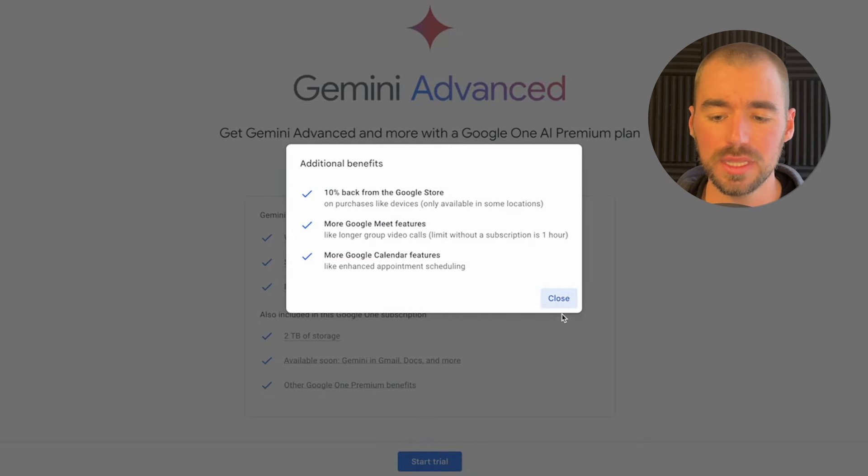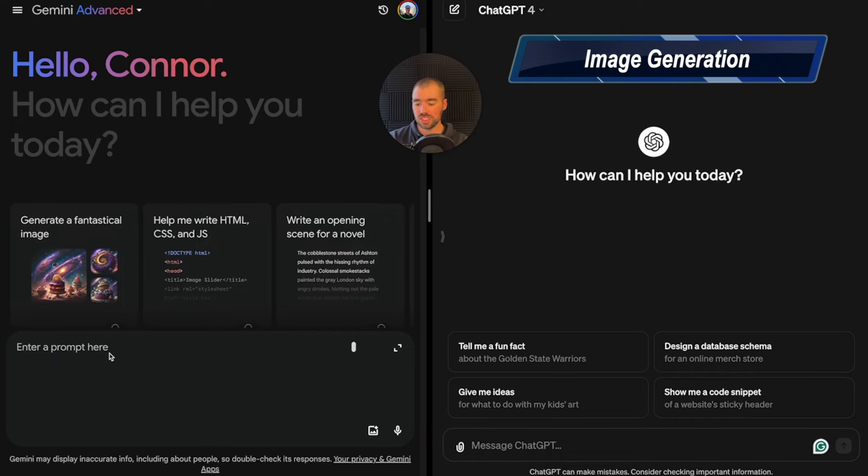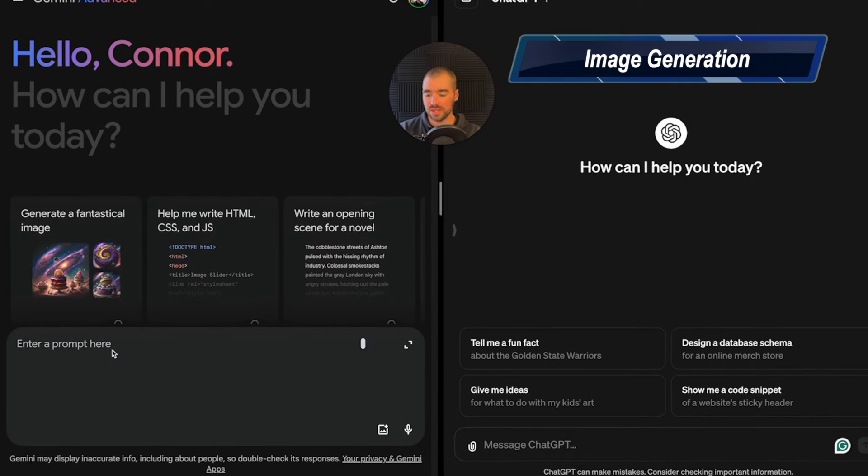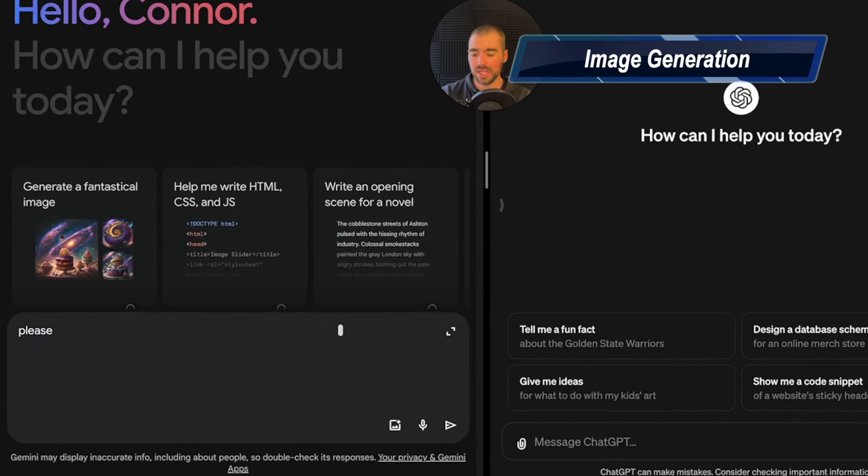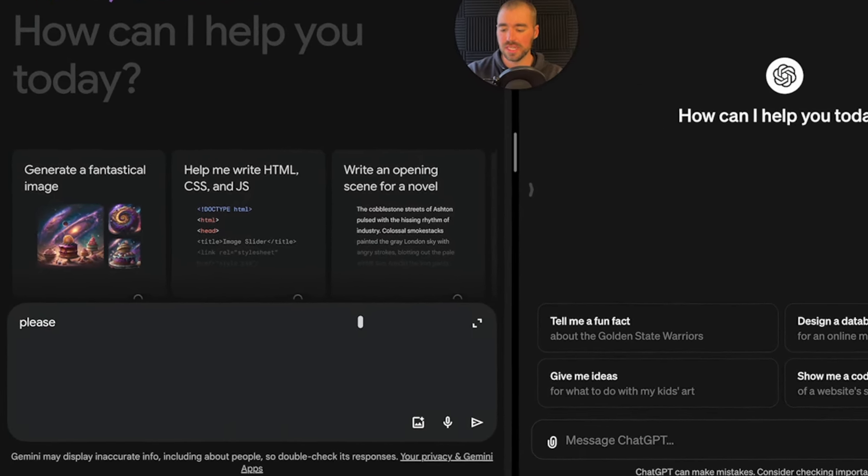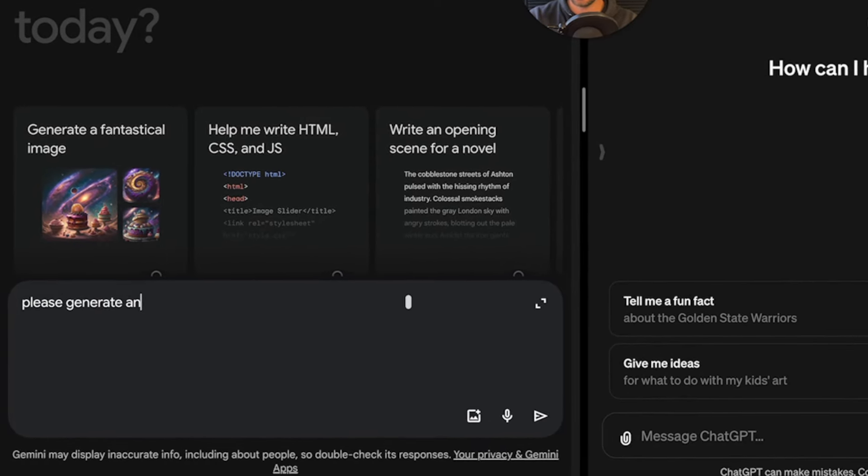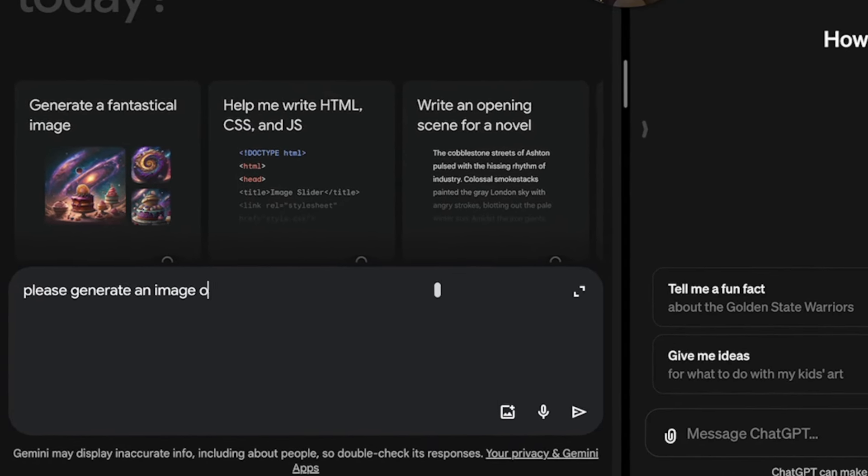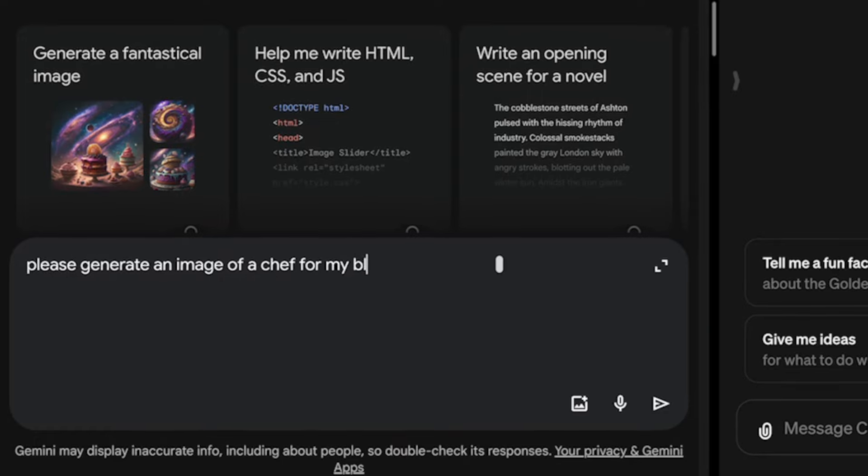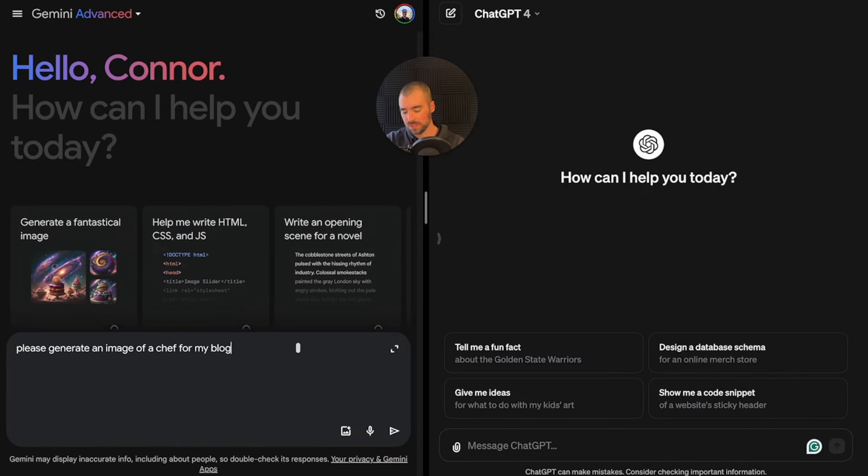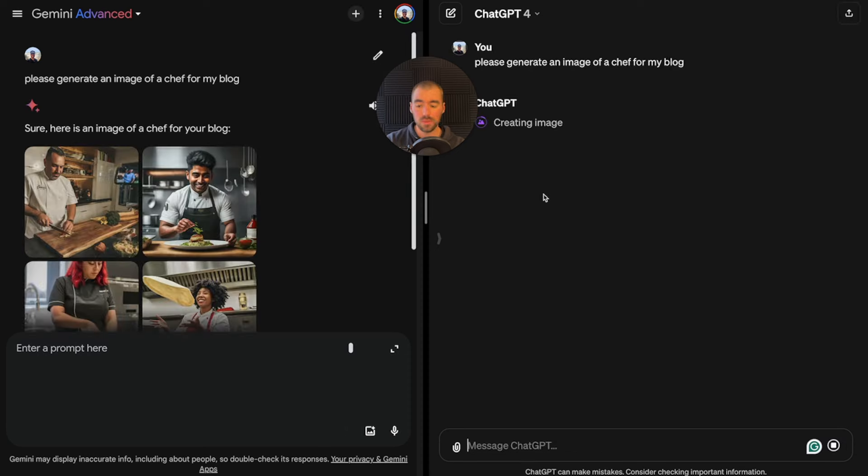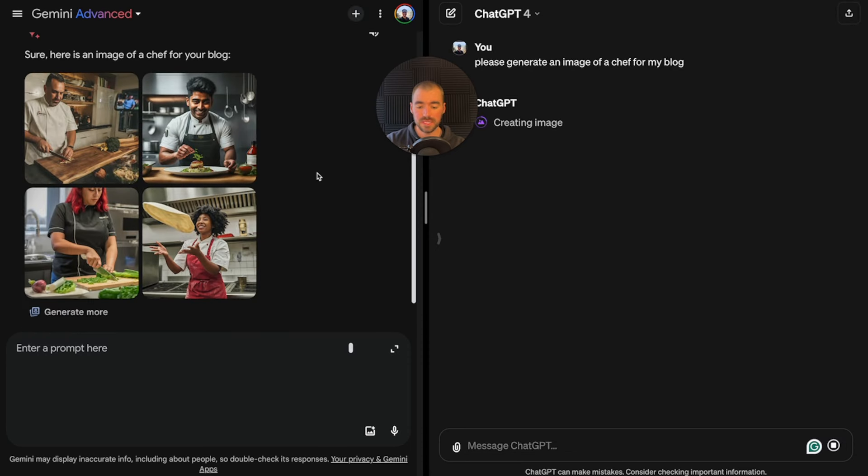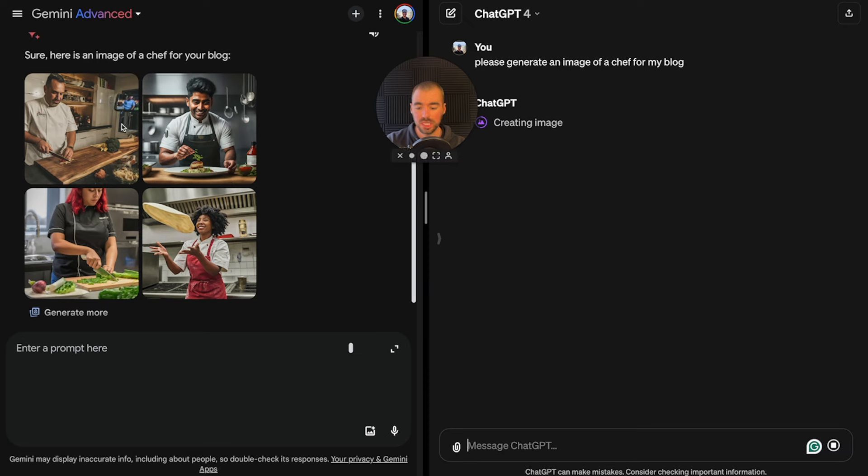Let's put them side by side and put them to the test. We'll start off with image generation, as I know that's one of the most popular features. I'm going to type in, please generate an image of a chef for my blog, and copy that into ChatGPT as well.